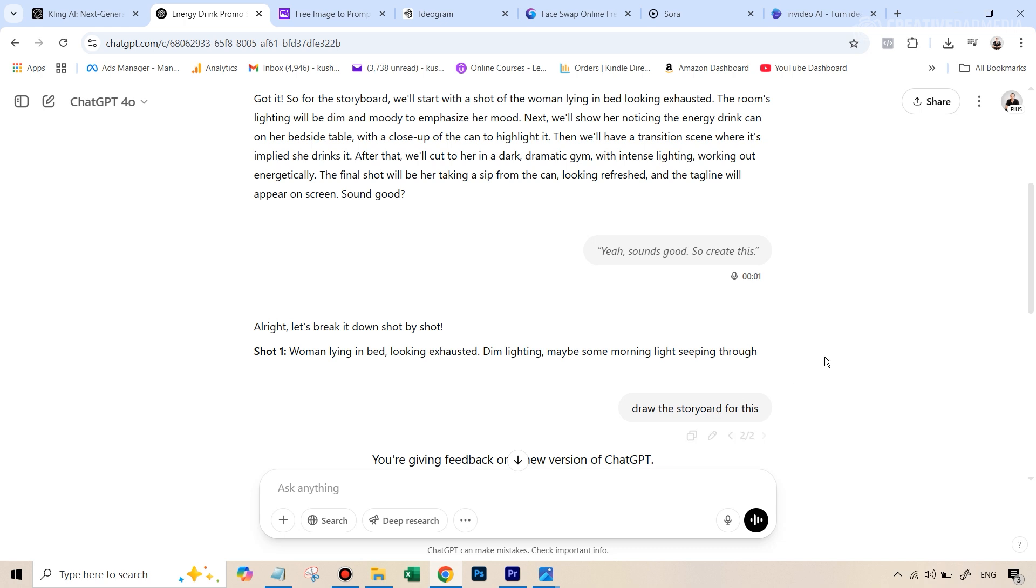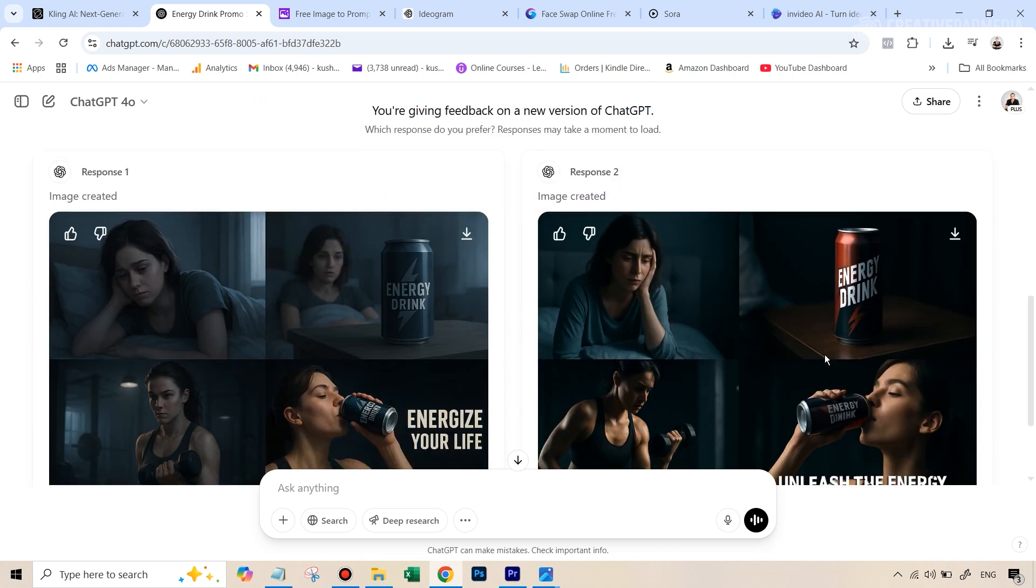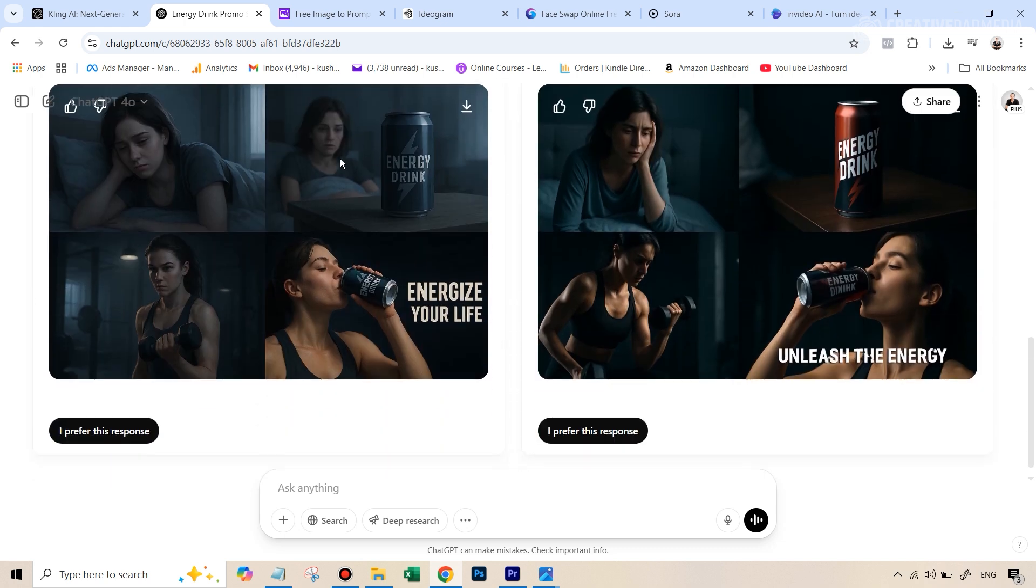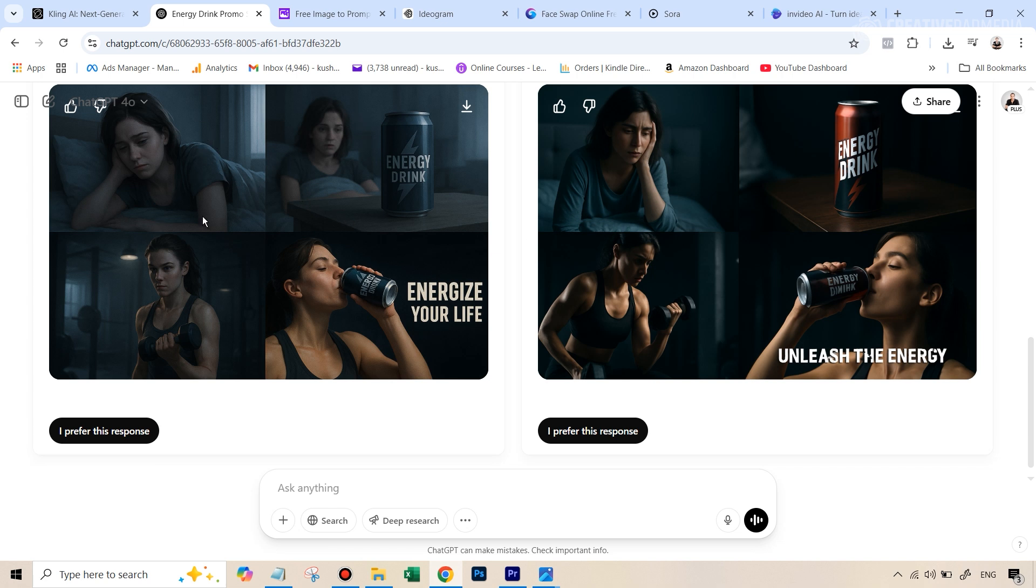And I ask it to draw the storyboard. So this is where we move on to the next step. And a storyboard looks something like this. So in this case, ChatGPT gave me two different ideas for the storyboards. And if you look at the first one, you'll see that this is exactly what we saw in the commercial. So out of these two, I like the frames in this better.